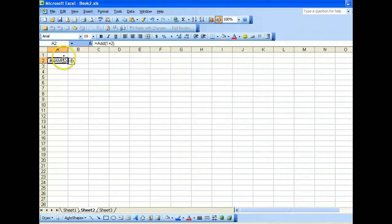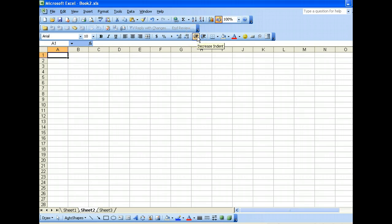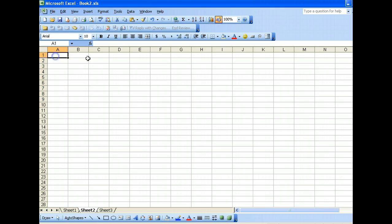Okay, now in Excel you are very familiar with worksheet functions. Now, worksheet functions, what do I mean?